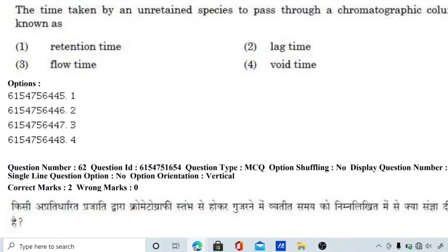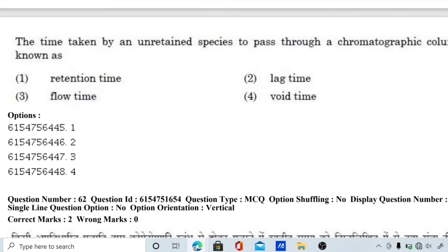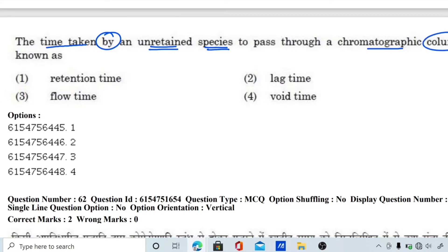Question number 62: the time taken by an unretained species to pass through a chromatographic column is known as? The options are retention time, lag time, flow time, and void time. For an unretained species passing through the chromatographic column, it is not called retention time, lag time, or flow time — it is called void time. This is void time.